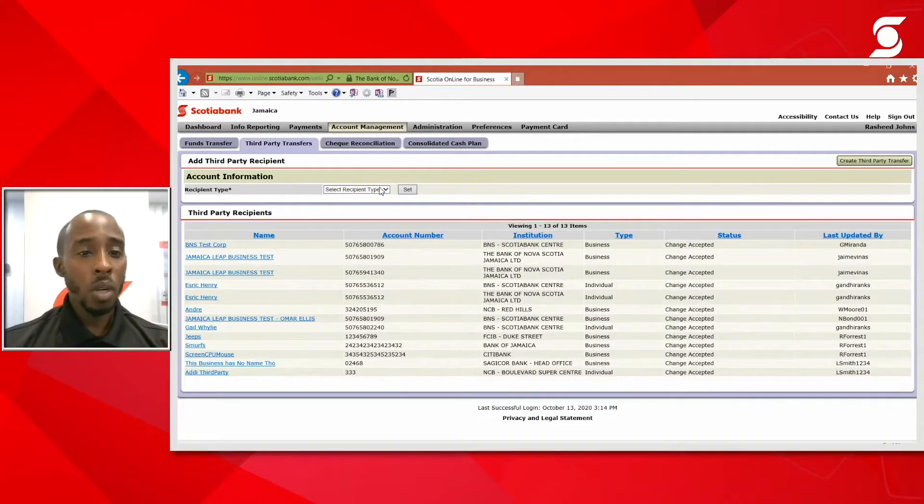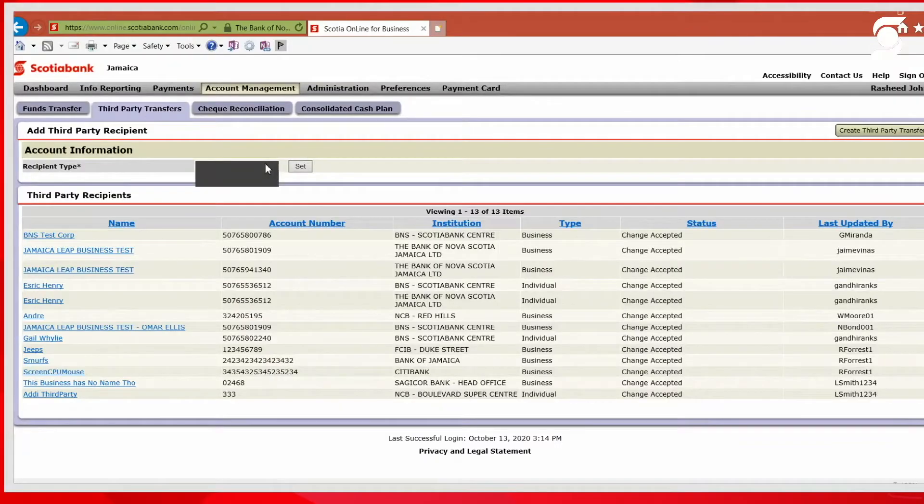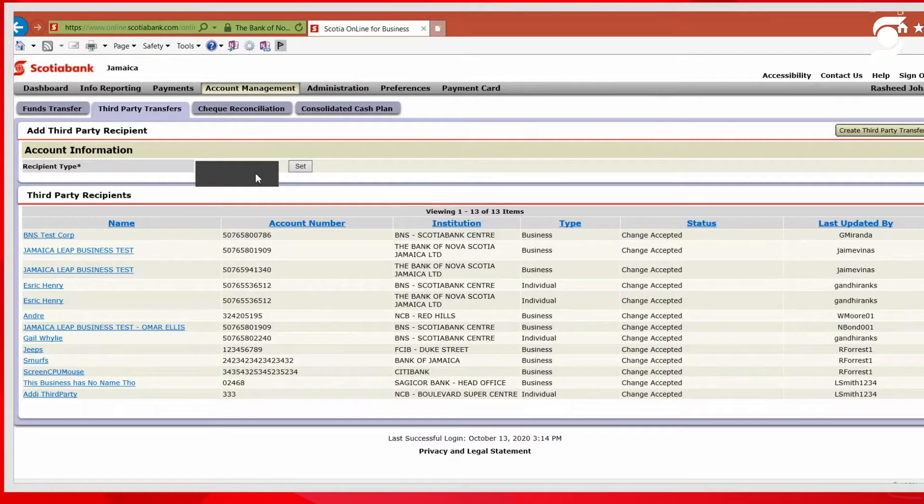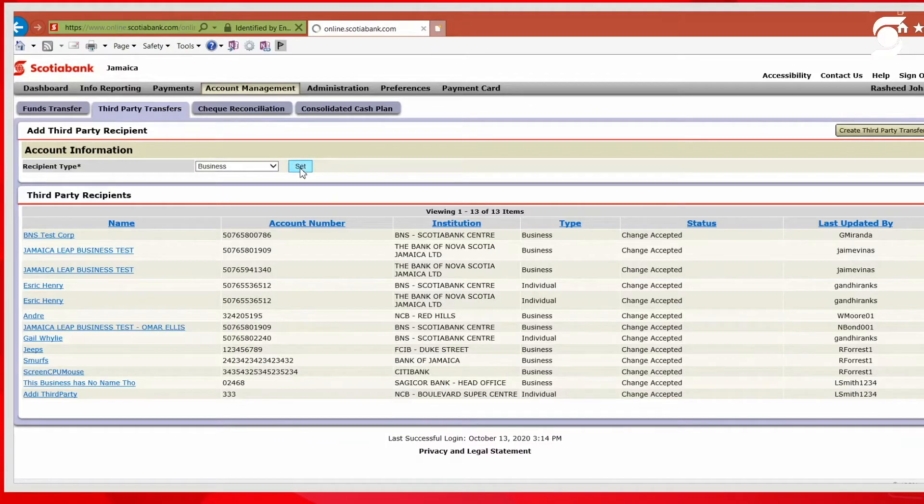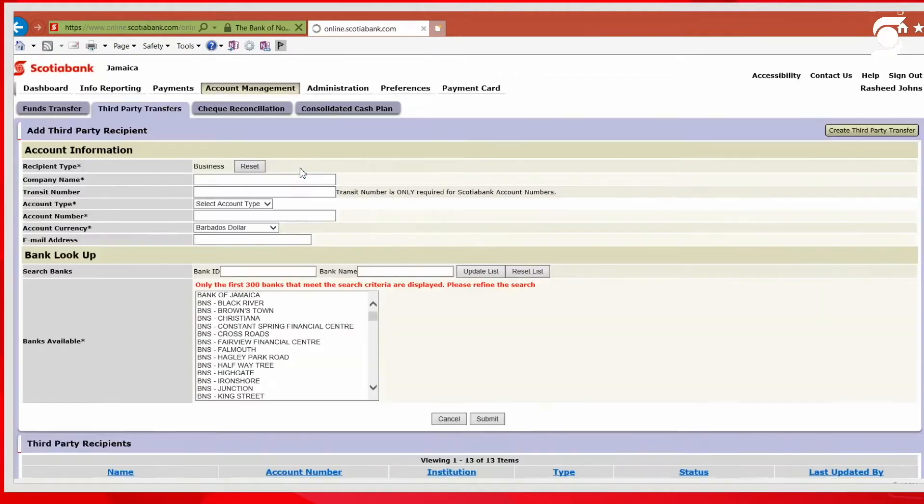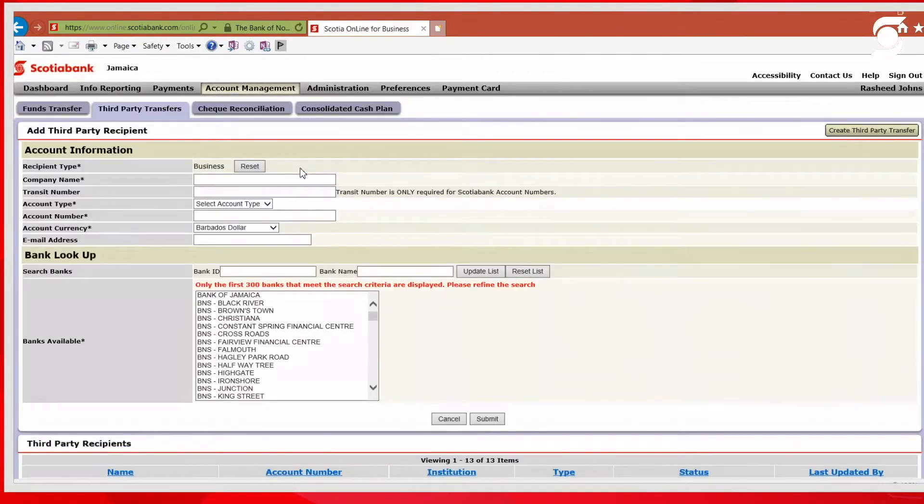Now, what you will have to do first is to select whether it's an individual or a business you would like to create. So in this instance, let me just create a business set. All right. So I'm going to give my company a name.